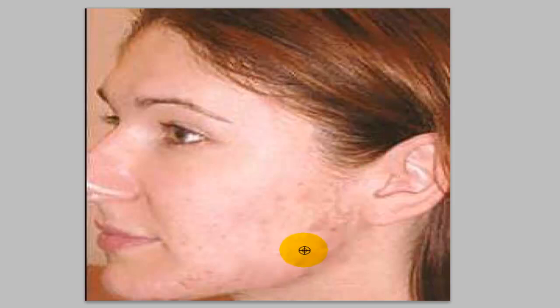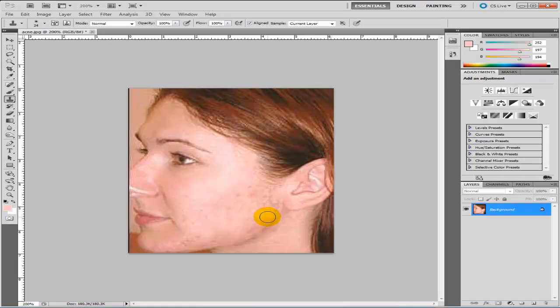You can see we've nearly got rid of all of them now. Just a little bit more around the chin area.